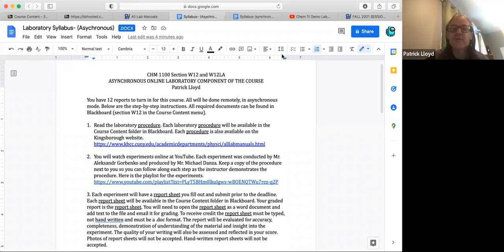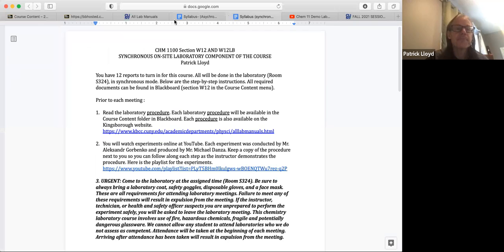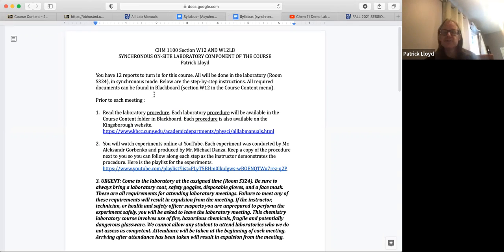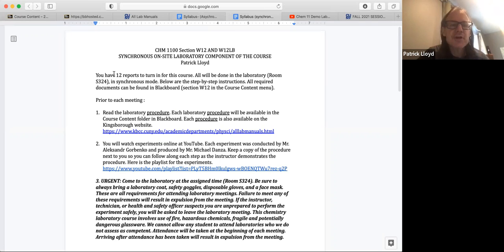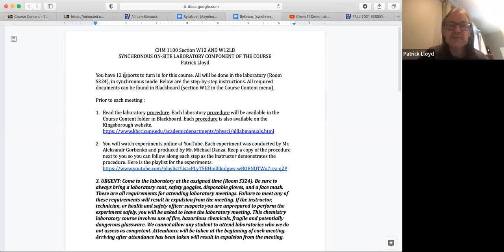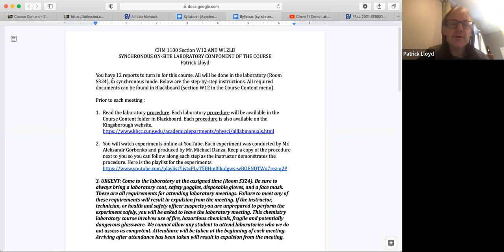Those of you that are in LA, there's a separate video for you on that one. So what I'm going to do is I'm going to open up the syllabus. There is the syllabus for the LB component. You'll be meeting on campus. We have 12 reports that you'll be turning in for this laboratory and they're all done in room S324 synchronous mode.